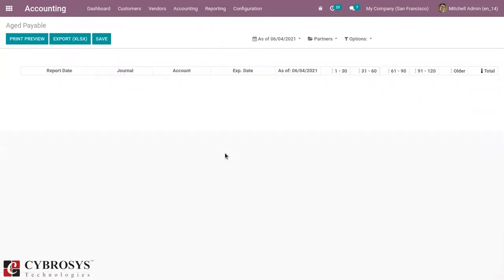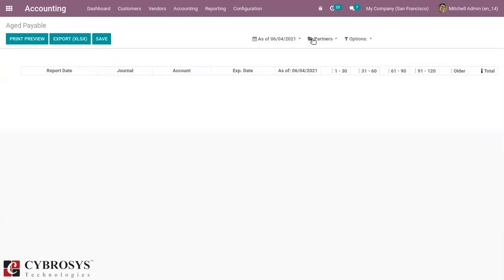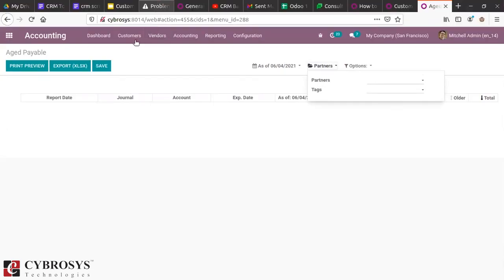Now let's check the age payable report. Right now we don't have a record, so let's create a vendor bill. This age payable report displays the balance we owe to the partners based on delays in the bills — that is, it displays information on individual bills, credit notes, and overpayments owed by you, and how long these have been outstanding.